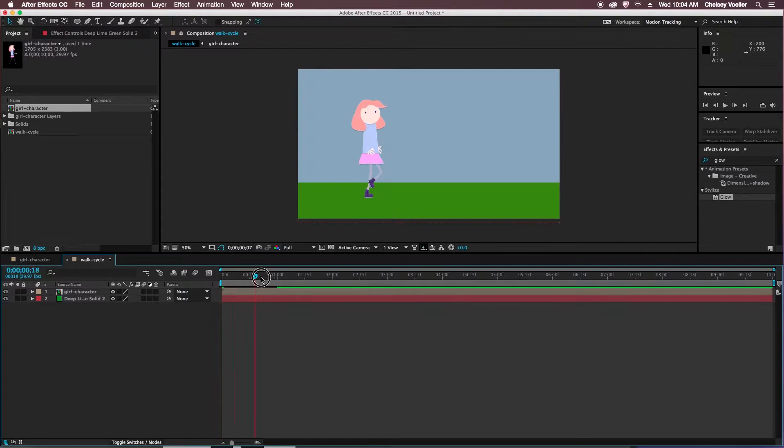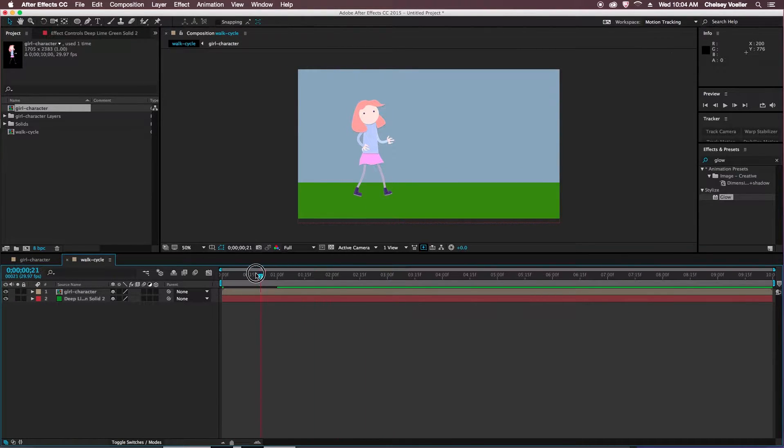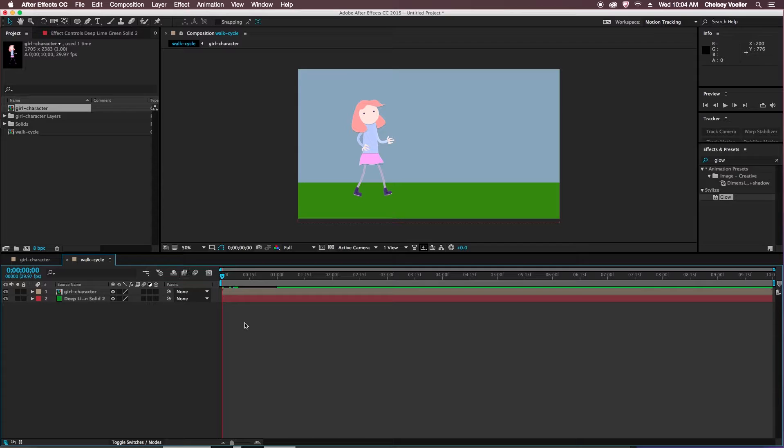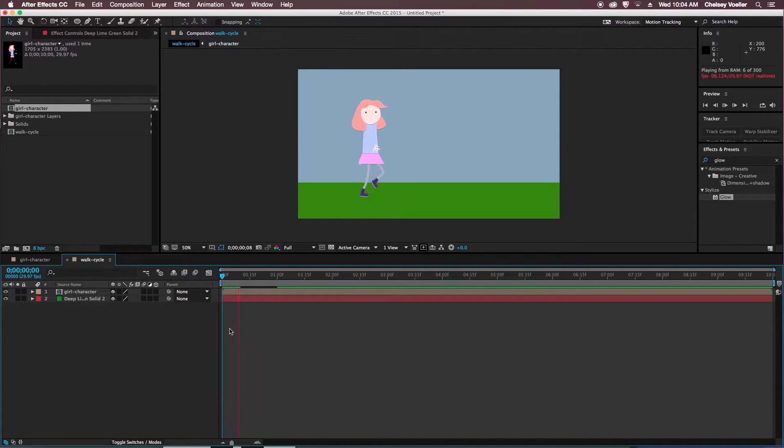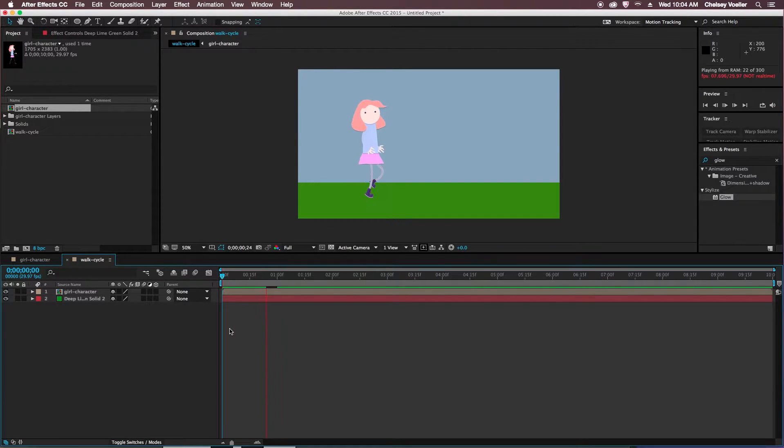Now if I scrub through the timeline, I can see that my character has one walk cycle over one second, and then she's not moving anymore, because that is what's happening in our composition.